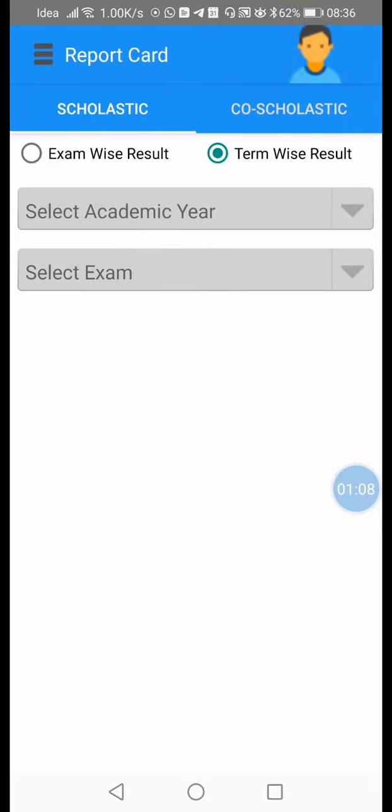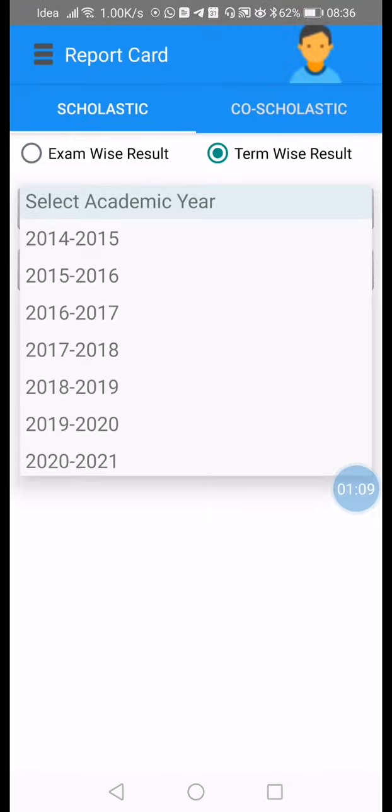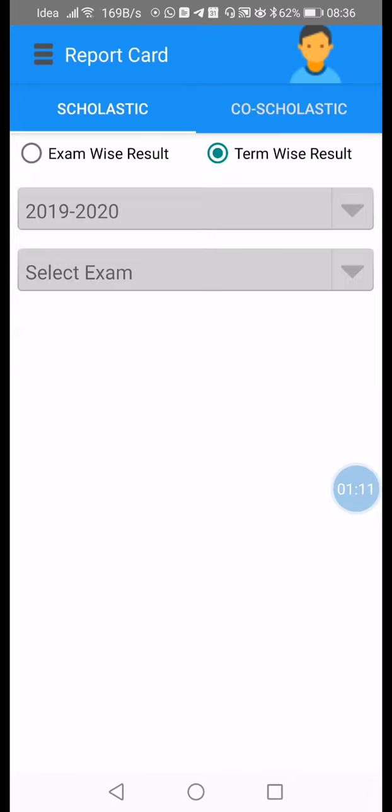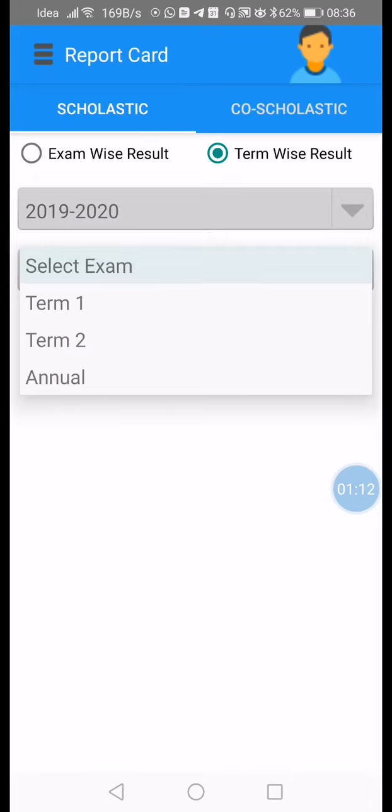Click on the list and go to the Term Wise Result section. Select the academic year, then choose the exam you want to view.